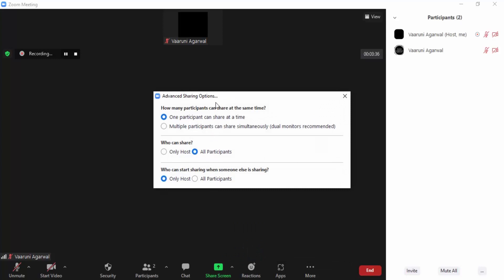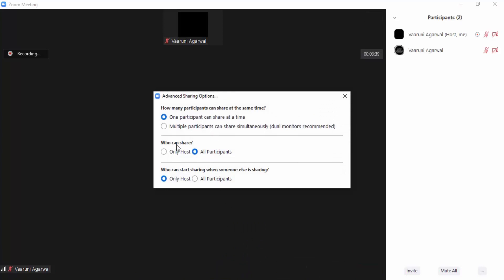Go to Advanced Sharing Options and make sure 'Who can share' has 'All Participants' checked. When All Participants is checked, it means all participants in the meeting can share their screen.